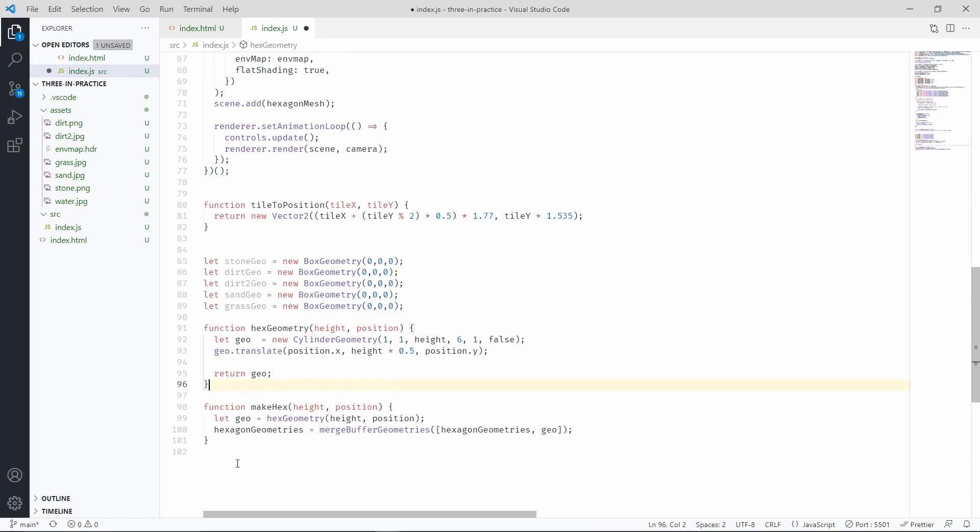Now we have to change the make hex function, because we don't have a single geometry. There's multiple geometries for each type of hexagon. So let's go ahead and delete this line.